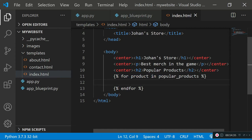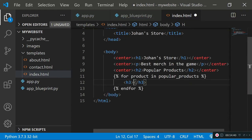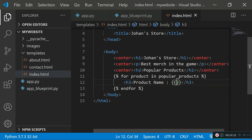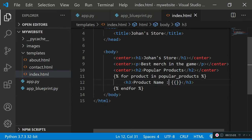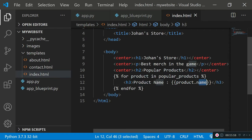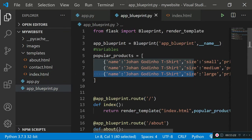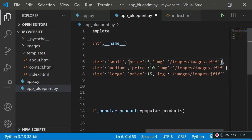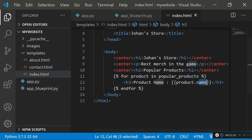Inside the loop I'll create an h3 element to display the product name. To display a variable in Jinja, use double curly braces: {{ product.name }}. Here product is the current object in the loop and .name accesses the name key. Similarly, .size gives the size, .price gives the price, and .image gives the image directory.